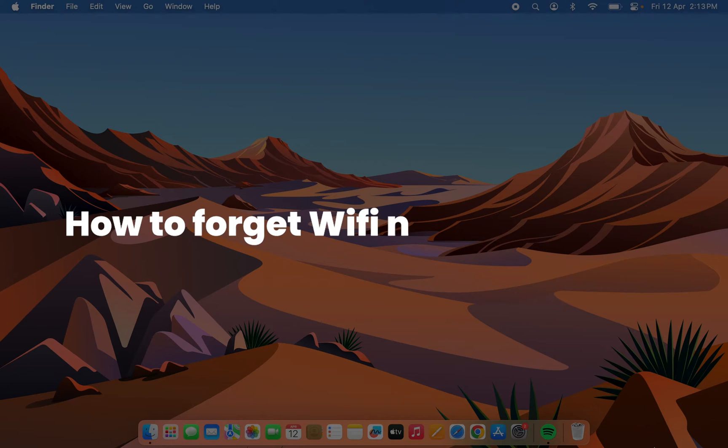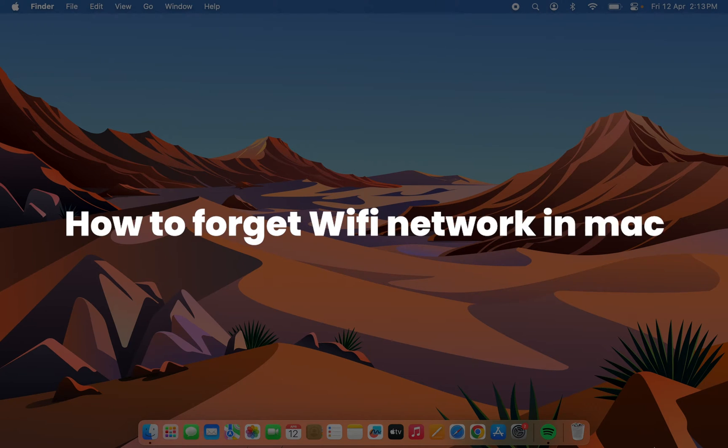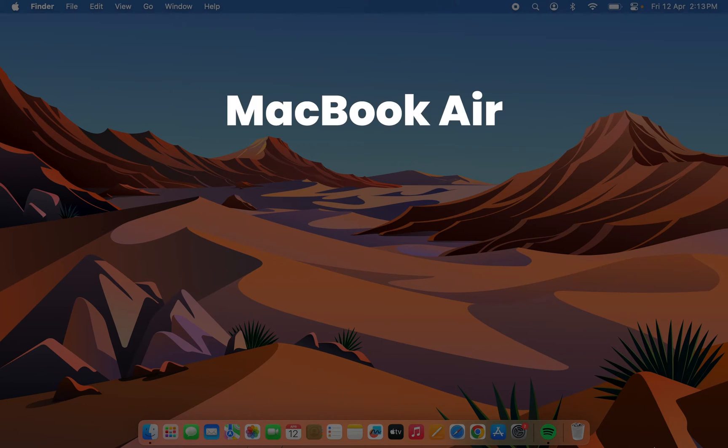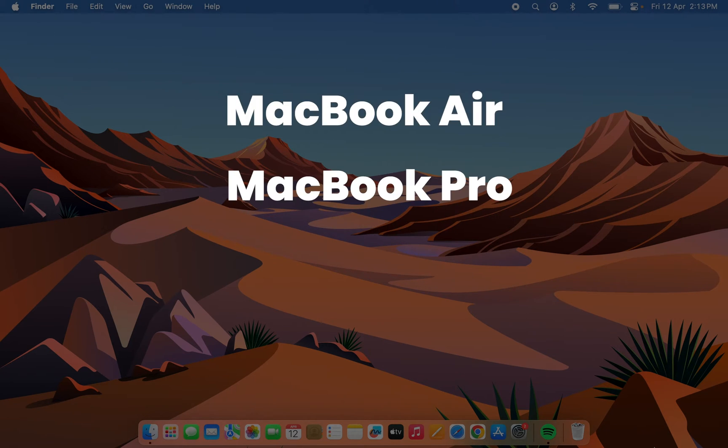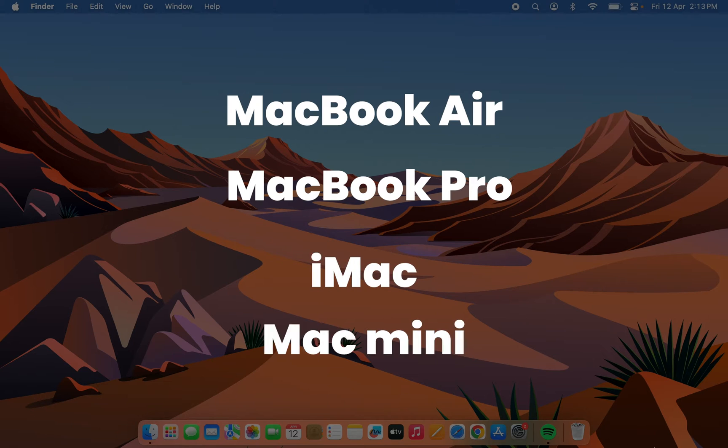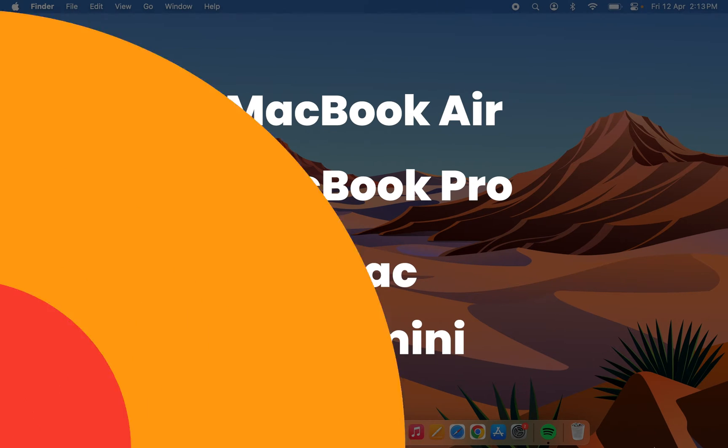How to forget a Wi-Fi network in Mac? If you're using MacBook Air, MacBook Pro, iMac, or Mac Mini, the process is the same.